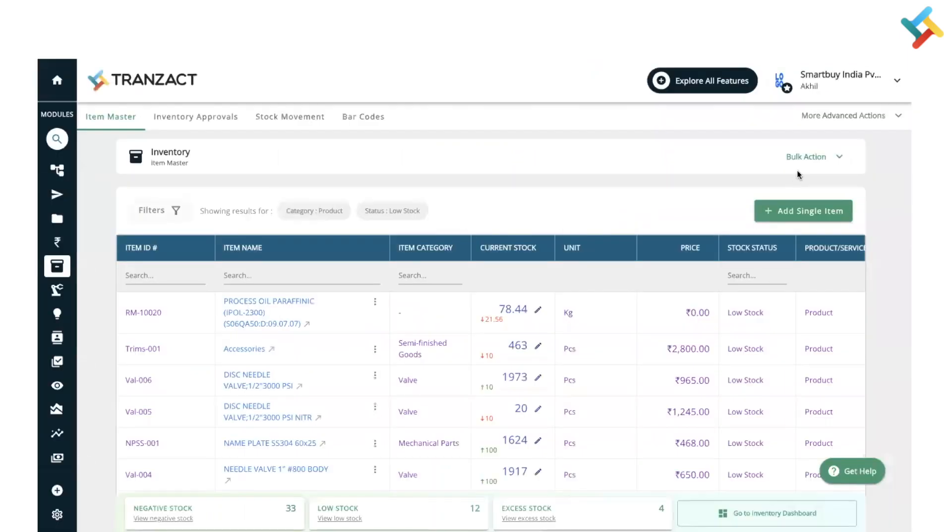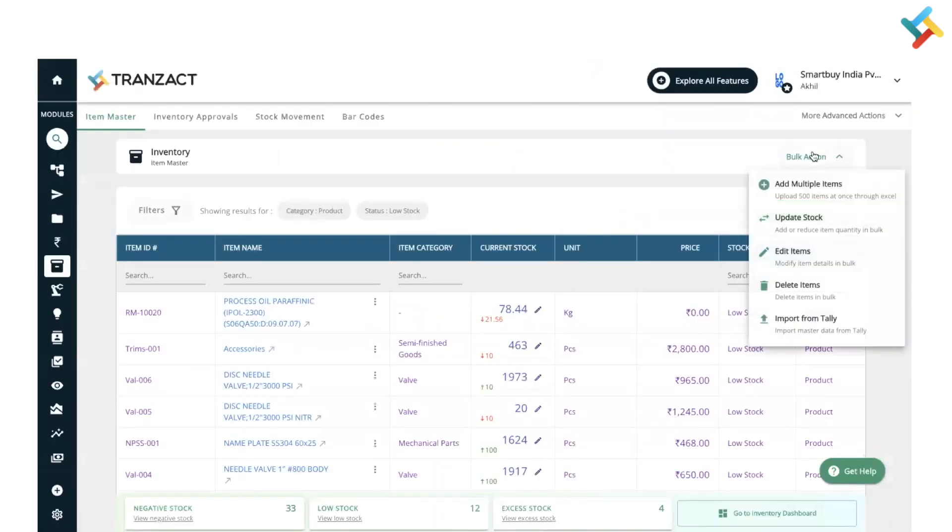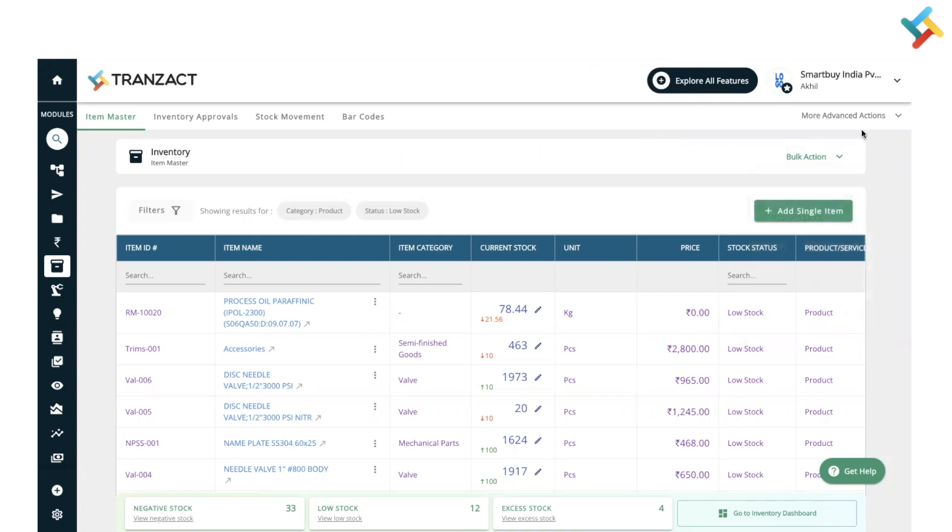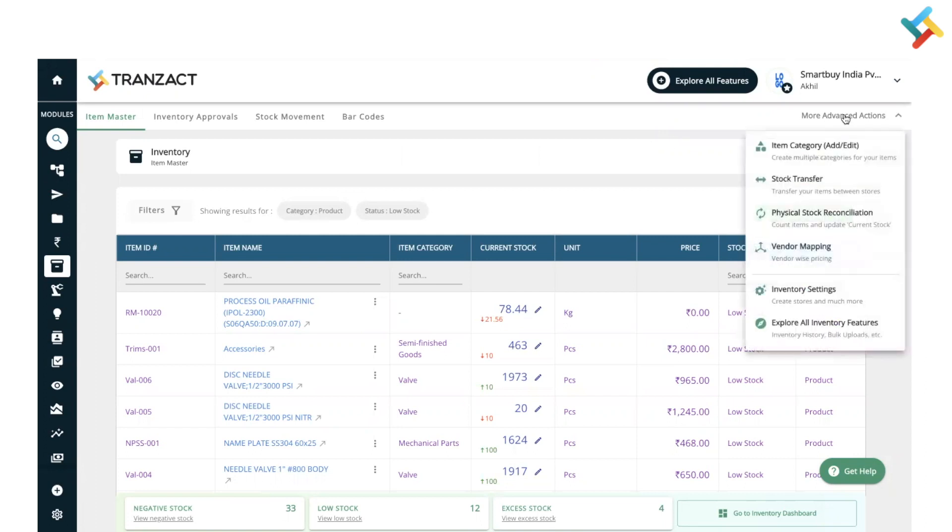In bulk action, you can update the stock or edit items in bulk, delete items in bulk. The import from Tally feature is also there, by which you can use our Tally extension, download items from Tally, and then upload them on Transact.